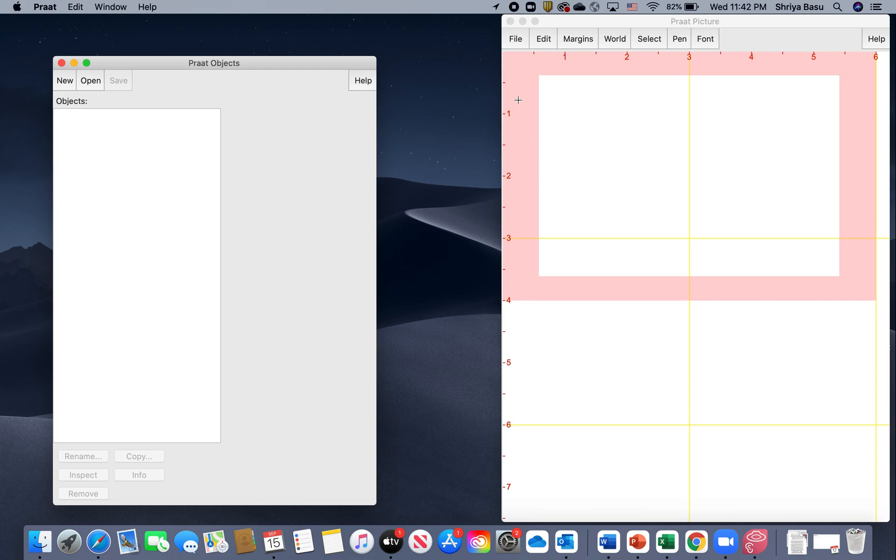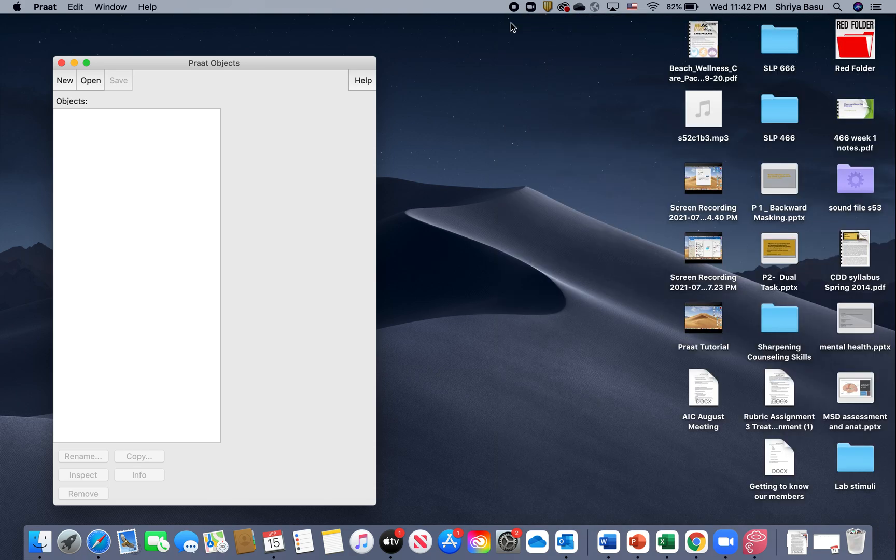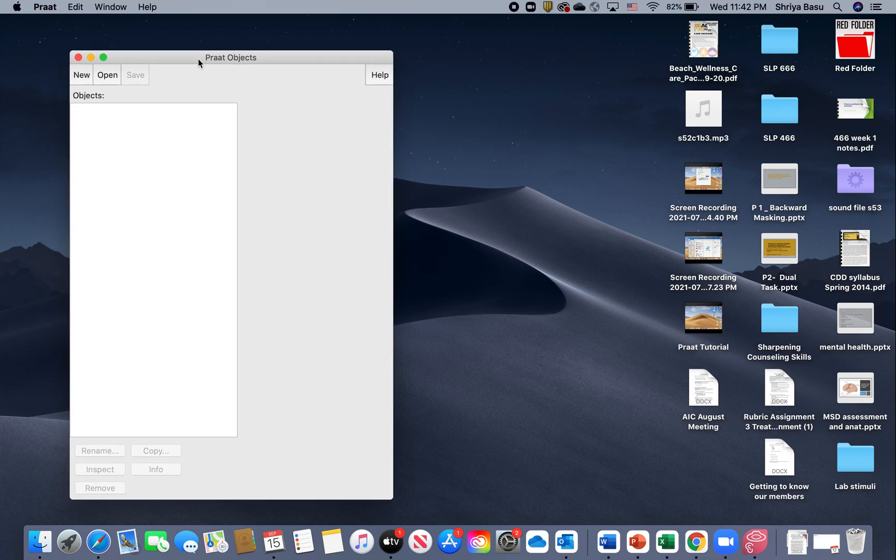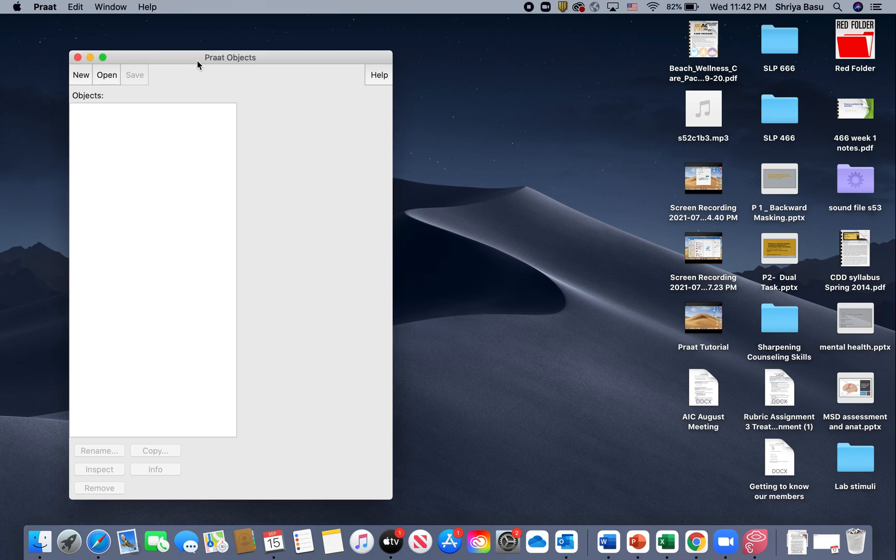For all purposes of our task today, we're not going to be using the Praat Picture, so I'm going to close it to unclutter. Now all I have remaining is the Praat Objects.